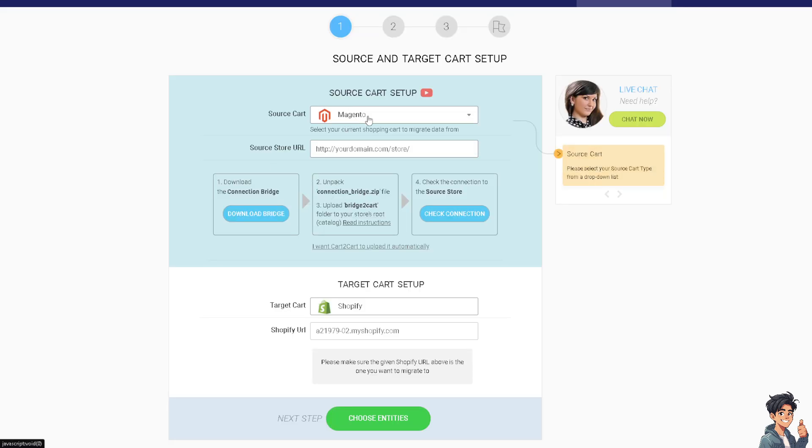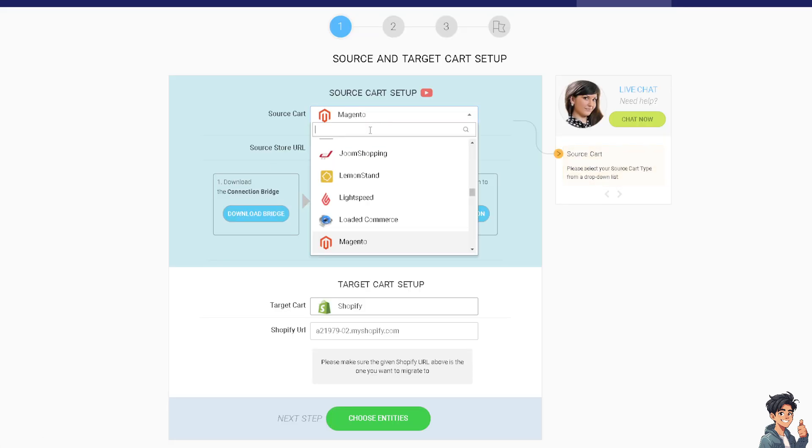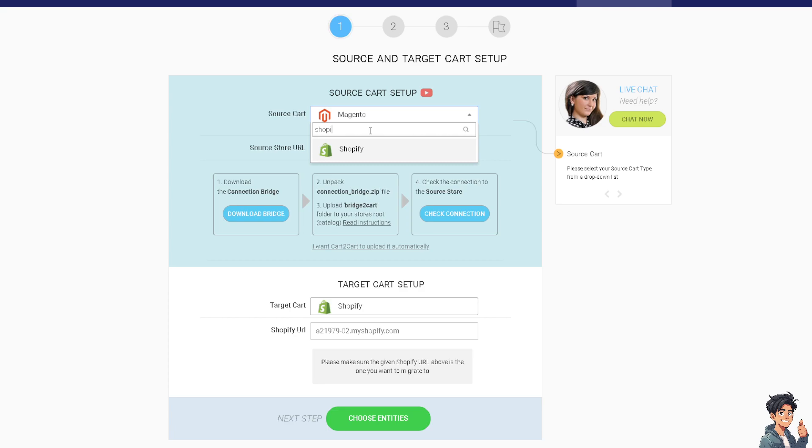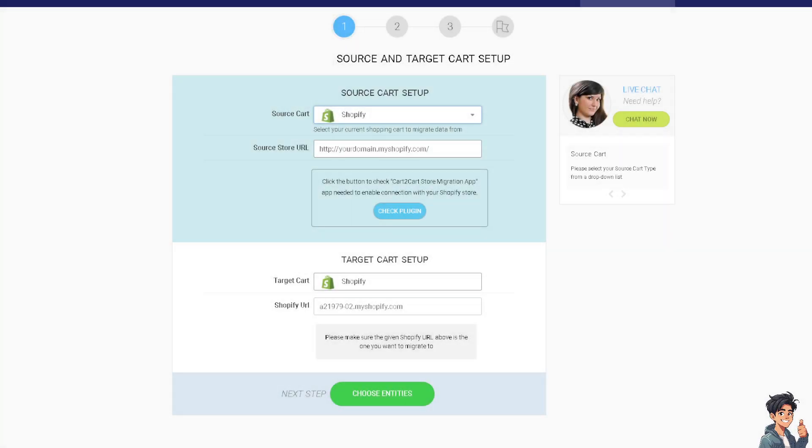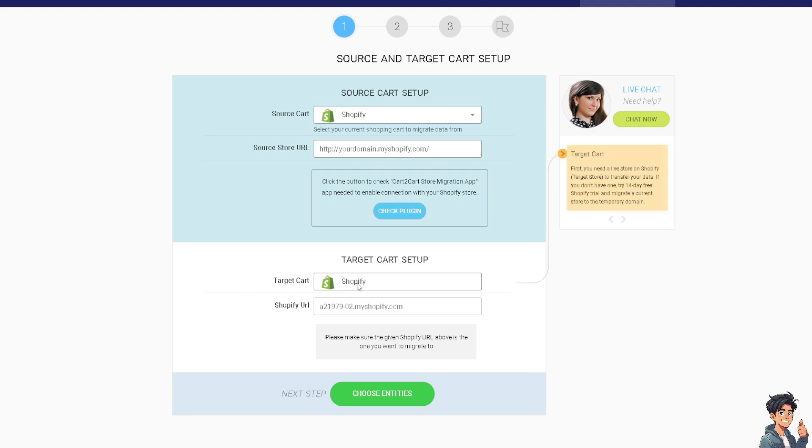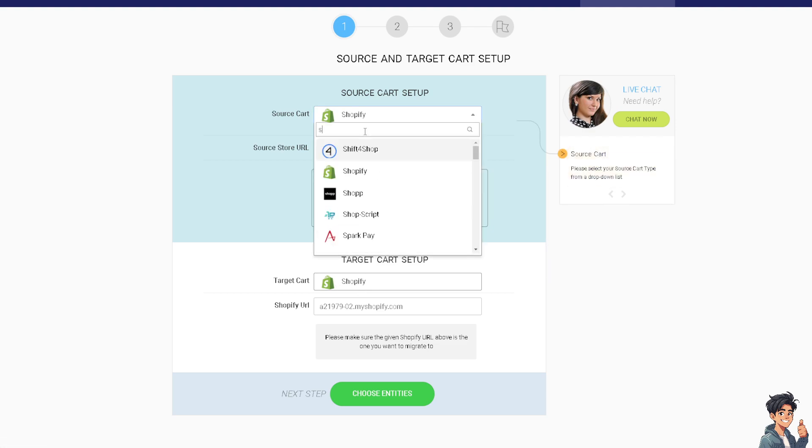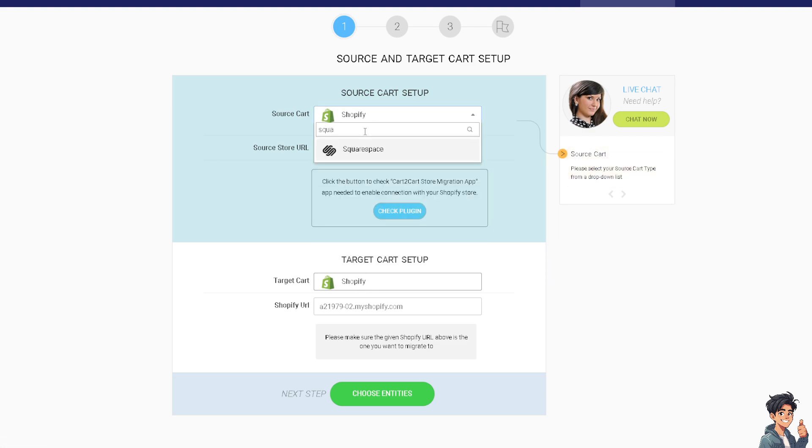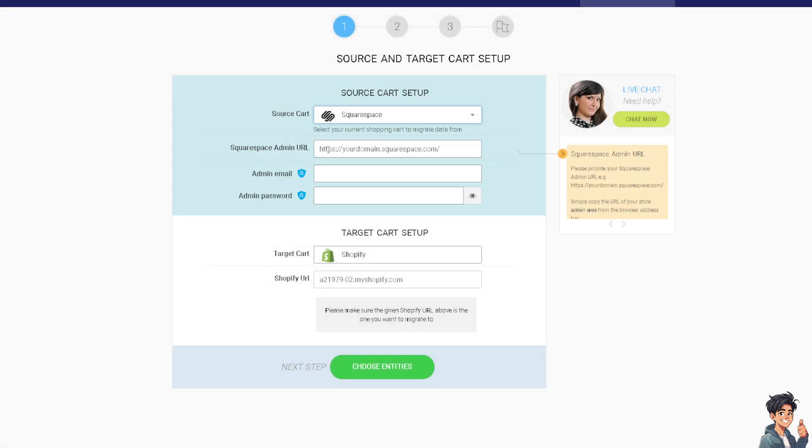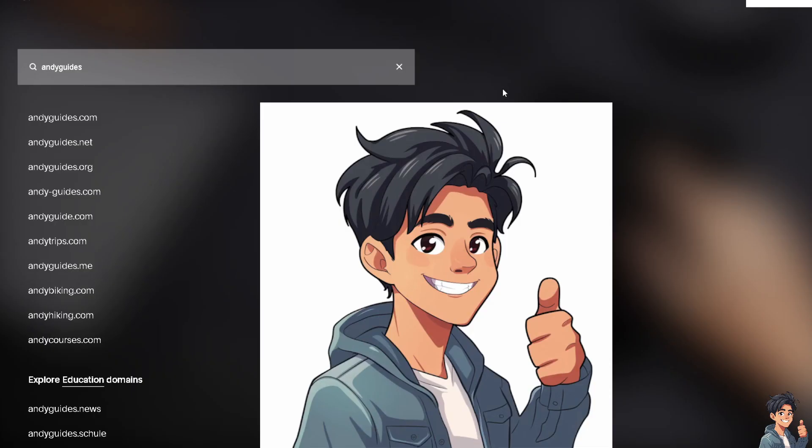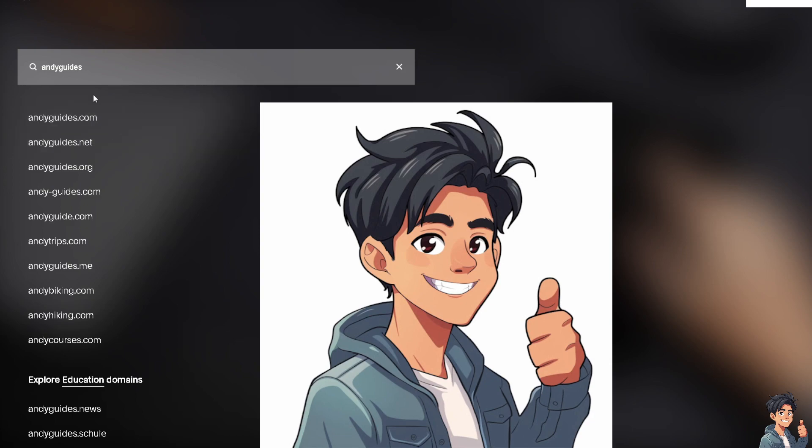I need you to go to the source cart, which is going to be your Shopify, because we're transferring our domain to Squarespace. From here, click on the target option, which is going to be Squarespace. Now put in your Squarespace admin URL, and I'm going to put it on the Cart2Cart.